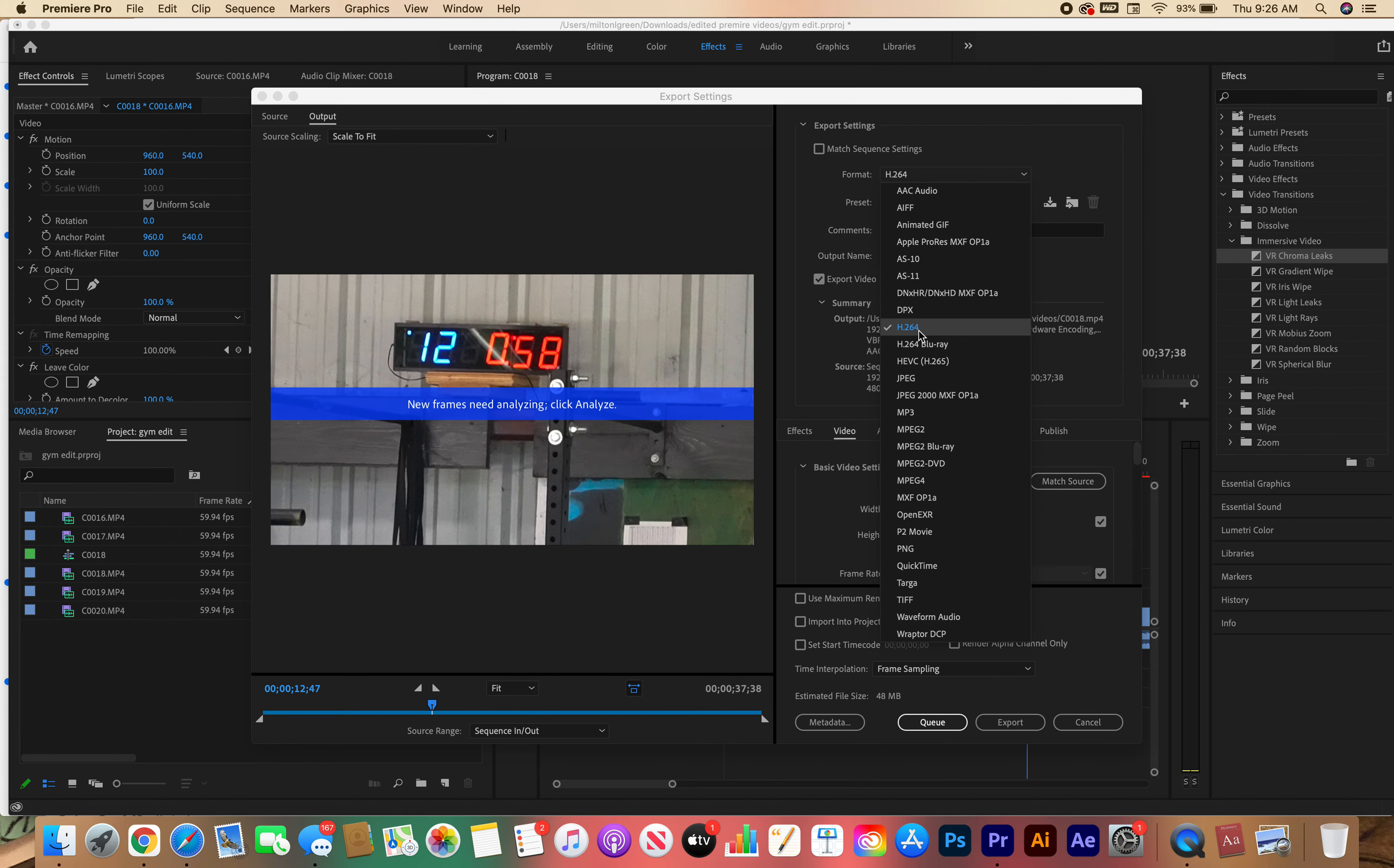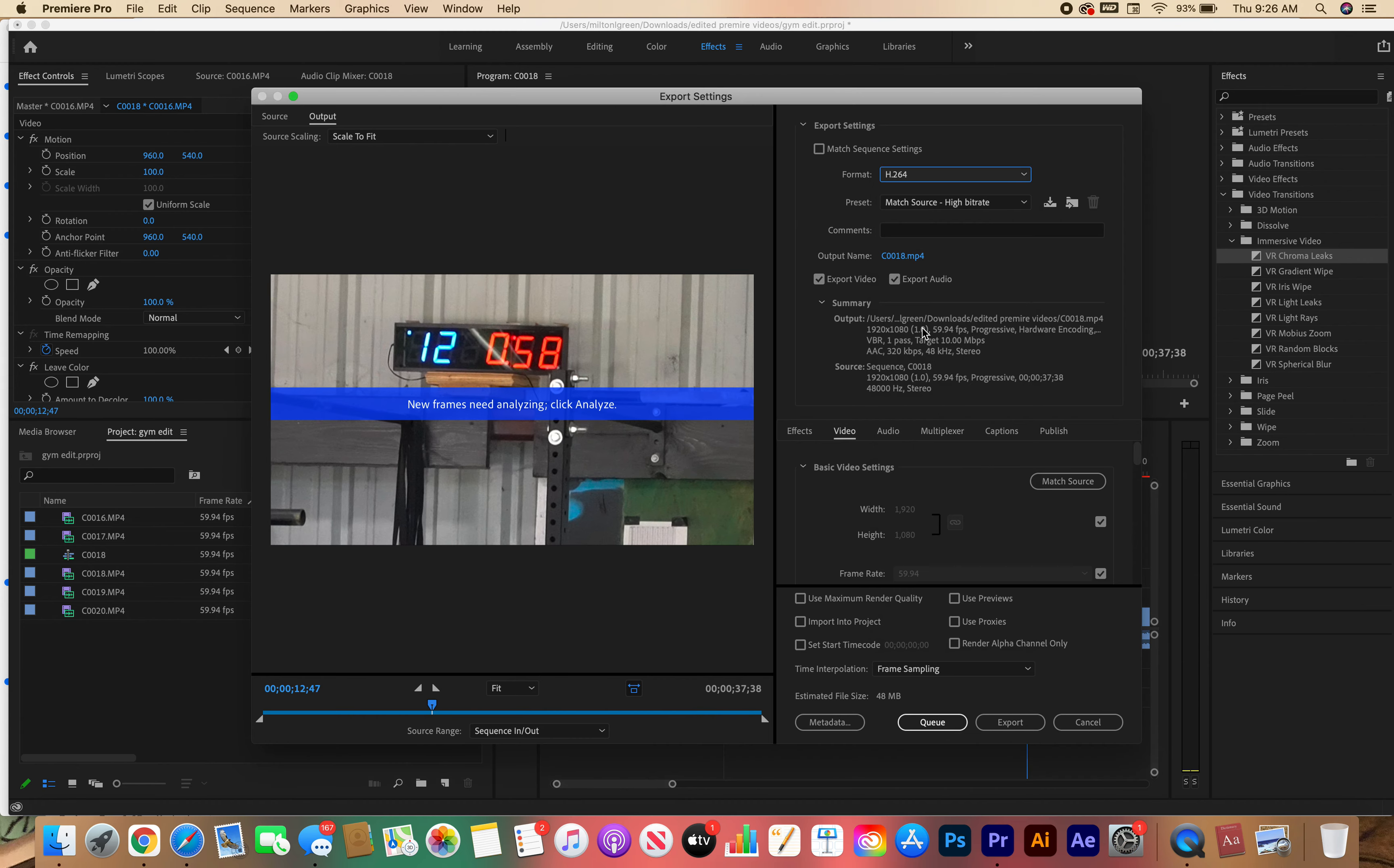That way we can upload it faster and it'll look clear. So if we ever wanted to put anything on YouTube or Instagram or TikTok, then you can use it. It's going to compress and it's going to be high quality.